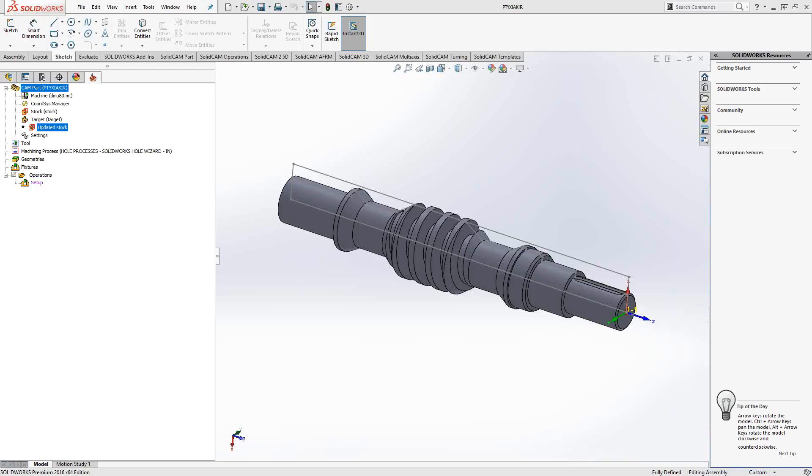Welcome to the SolidCAM University channel. This video's topic is rotary machining. So the rotary machining toolpath, the best way to think about it is it's kind of like a cam follower.